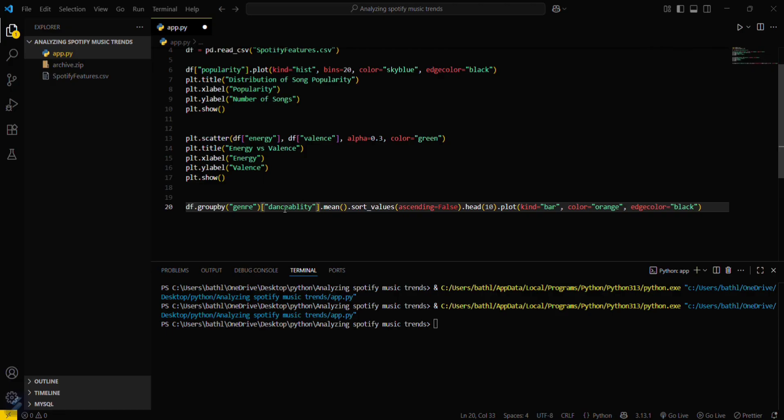Okay, then ascending is set to false and plot will be kind of bar graph. Color will be orange and edge color will be black. Yeah, that's it. Now we have to title this.